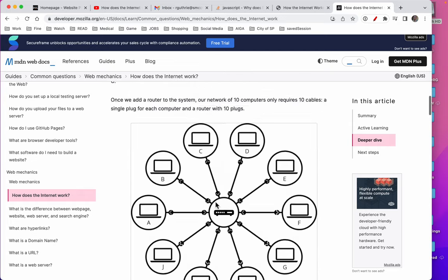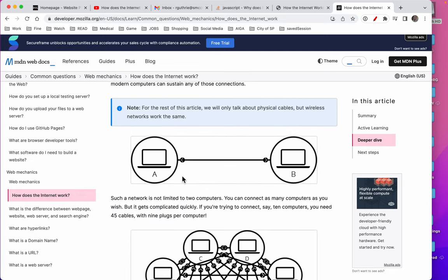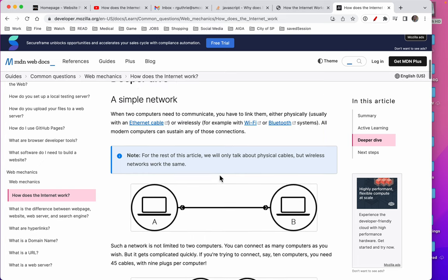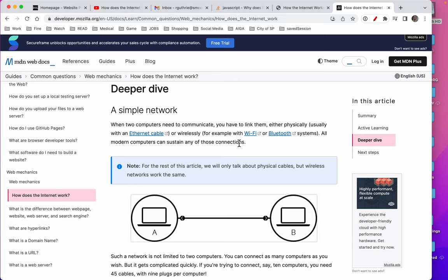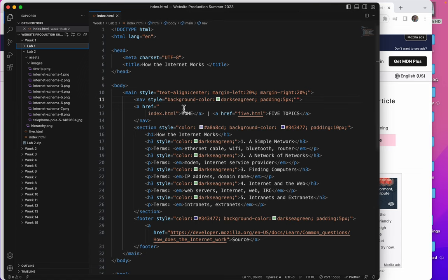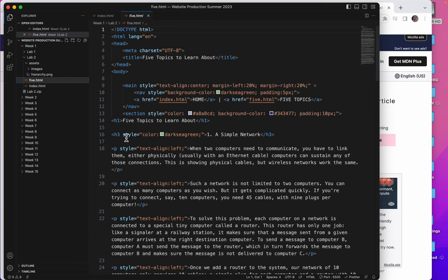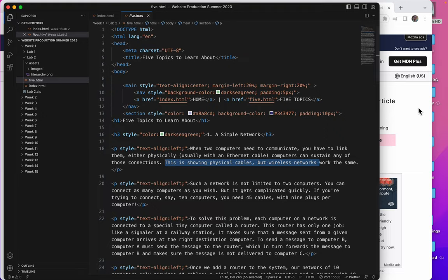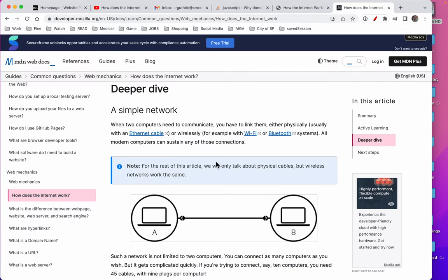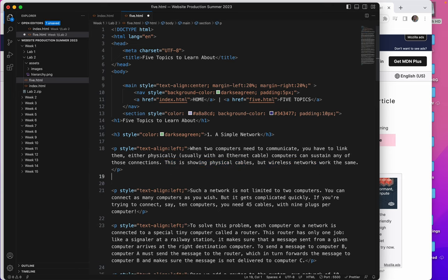So all we need to do is look at where this first image goes. It goes, there's a title called a simple network and a paragraph that ends with connections. Let's look at that. Let me close these images. This is going to be on this page. A simple network. There's that. And it ends with these connections. Actually, I think it's after this. Let me just double check. Yeah. Note for the rest of this article.